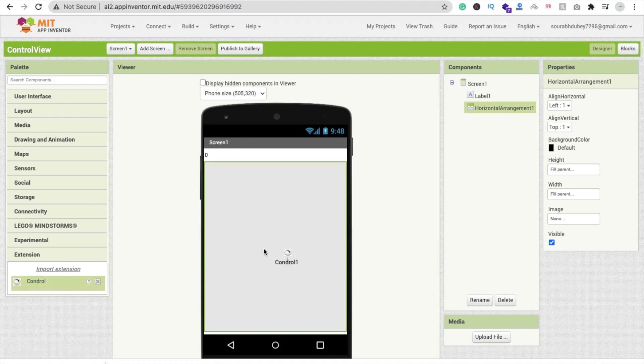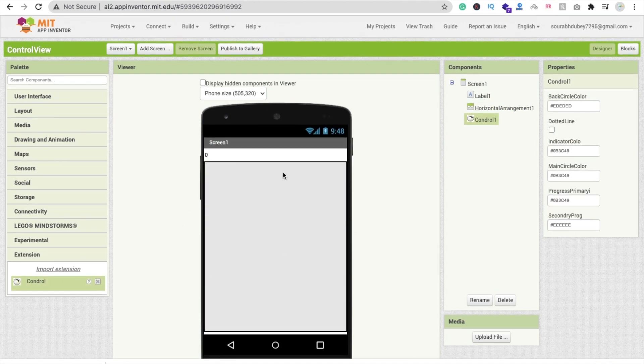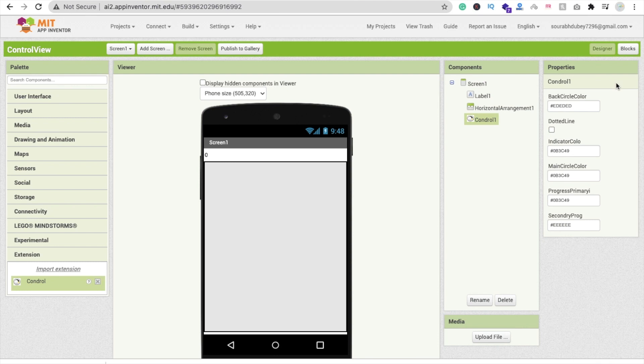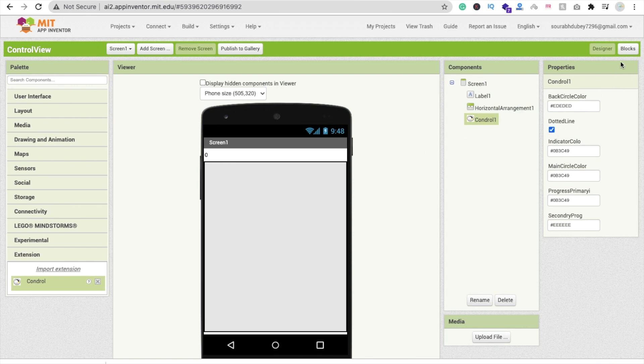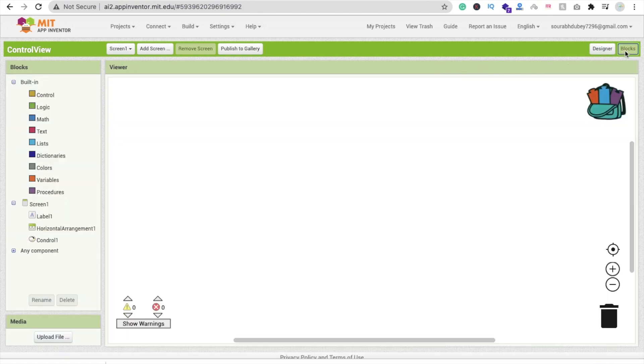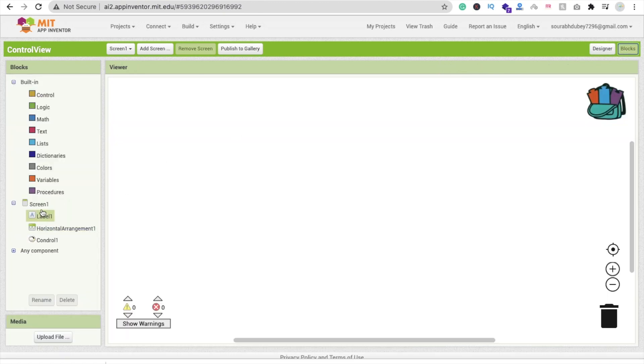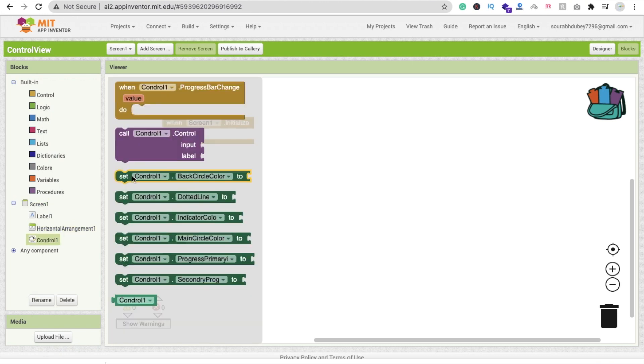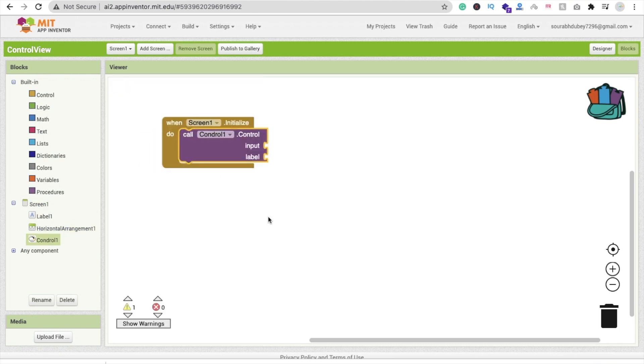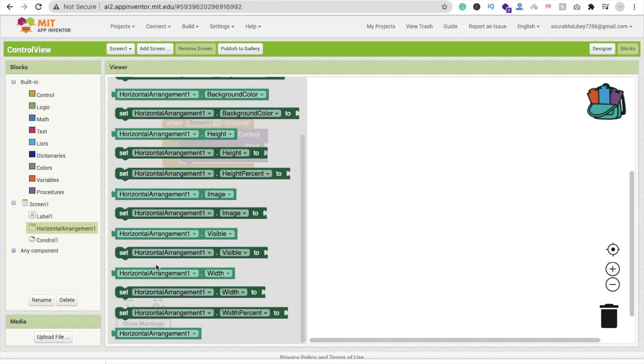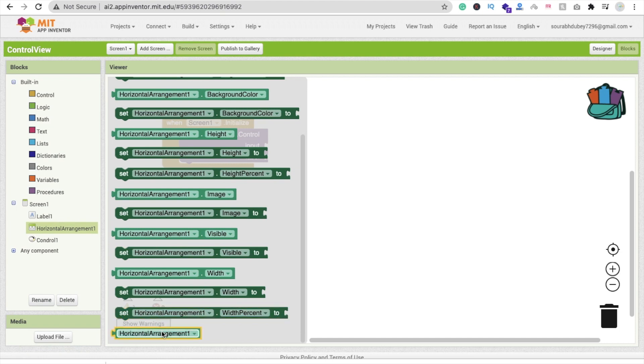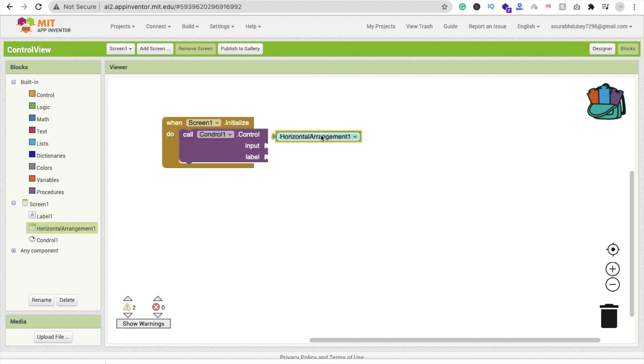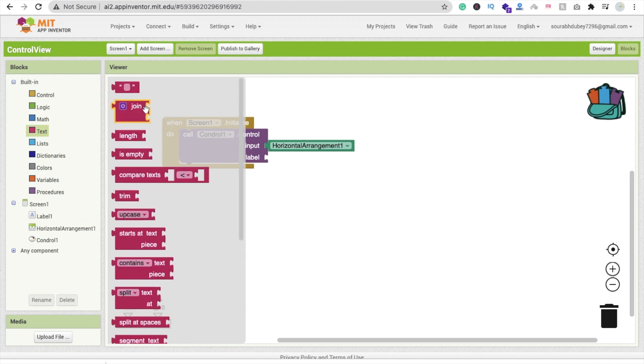Now drag and drop this control extension here. Check this dotted line. Now go to the blocks and click on screen. You can see when screen initialize, then we have to call control, then input should be horizontal arrangement, and the label is just a label.